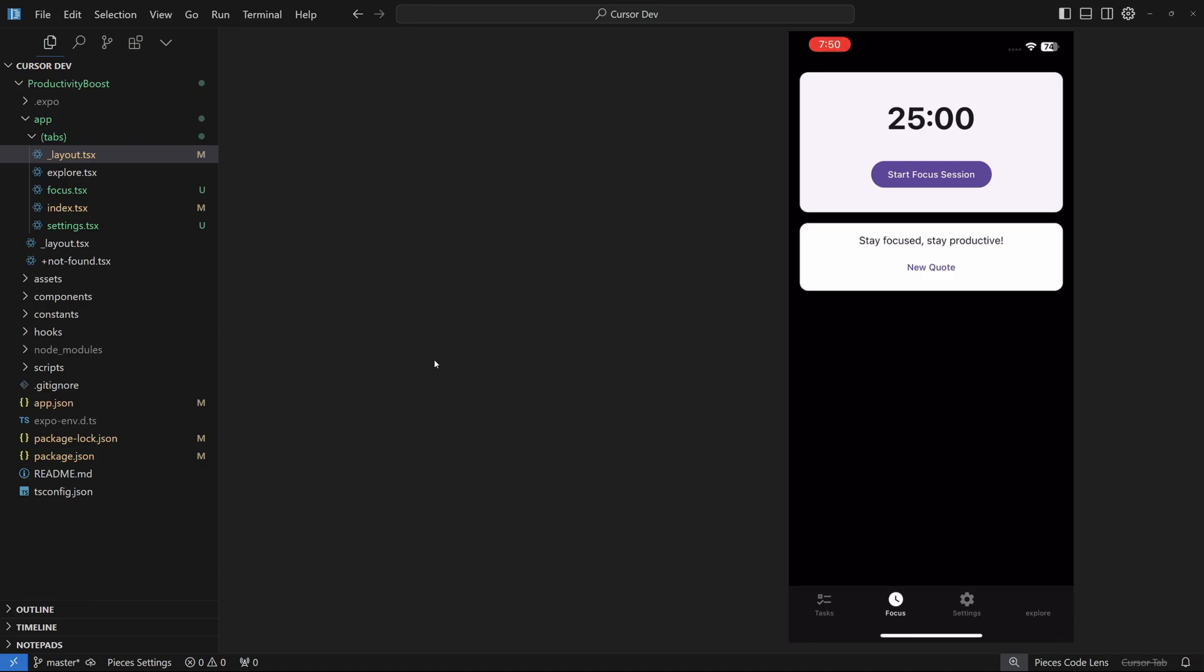You have the stay focused stay productive quote. If I click on new quote, it is giving me some error. Maybe the API isn't working so that's something that we can fix later on.